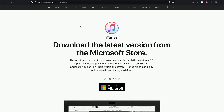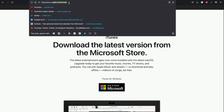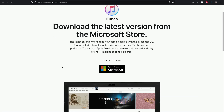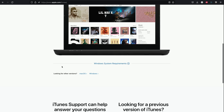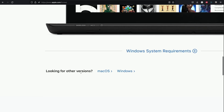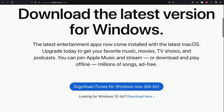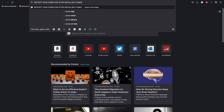For Windows users only, you will need to download iTunes. Go to apple.com/iTunes, scroll all the way down and find 'looking for other versions.' Click on Windows, then click on 'Download iTunes for Windows Now 64-bit.' After you download iTunes, you must restart your computer, otherwise iTunes may not recognise your iPhone.